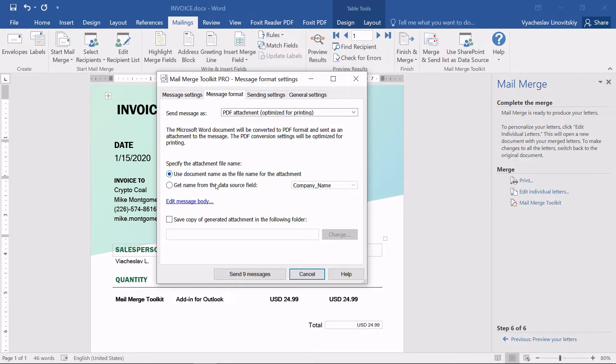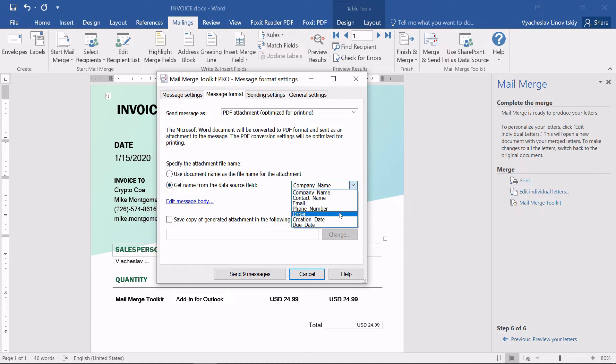We can also rename our attachment. Let's name our PDF using the Order Number field. This will certainly help to manage the documents later on.